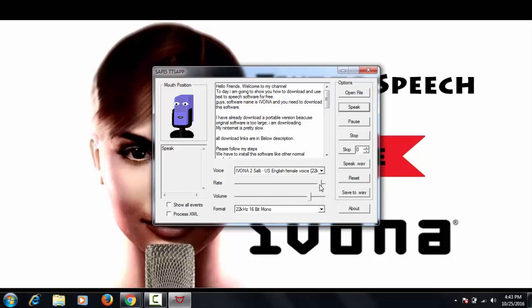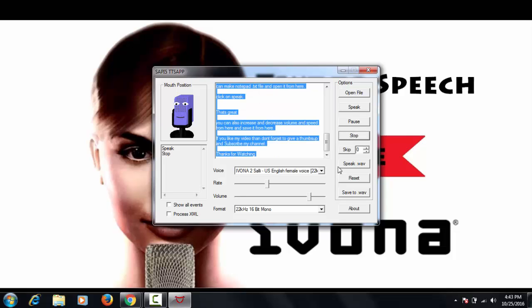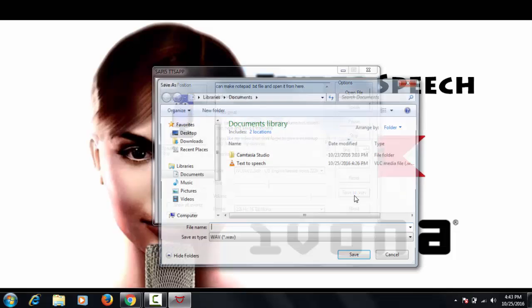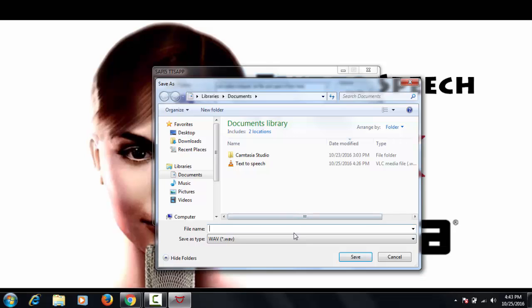You can also increase and decrease volume and speed from here and save it from here. The audio file will be in WAV format.